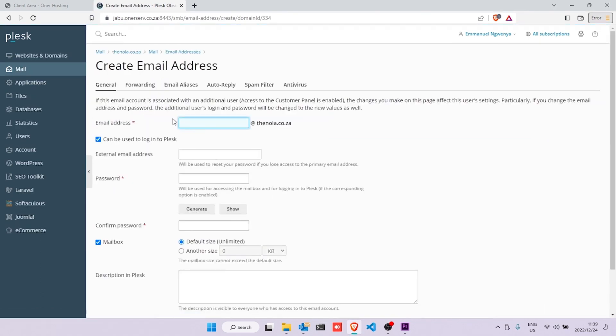Punch in your desired email address — we'll use 'manual' in this tutorial — then generate a new password, confirm it, and copy it to the description in Plesk, then click OK.